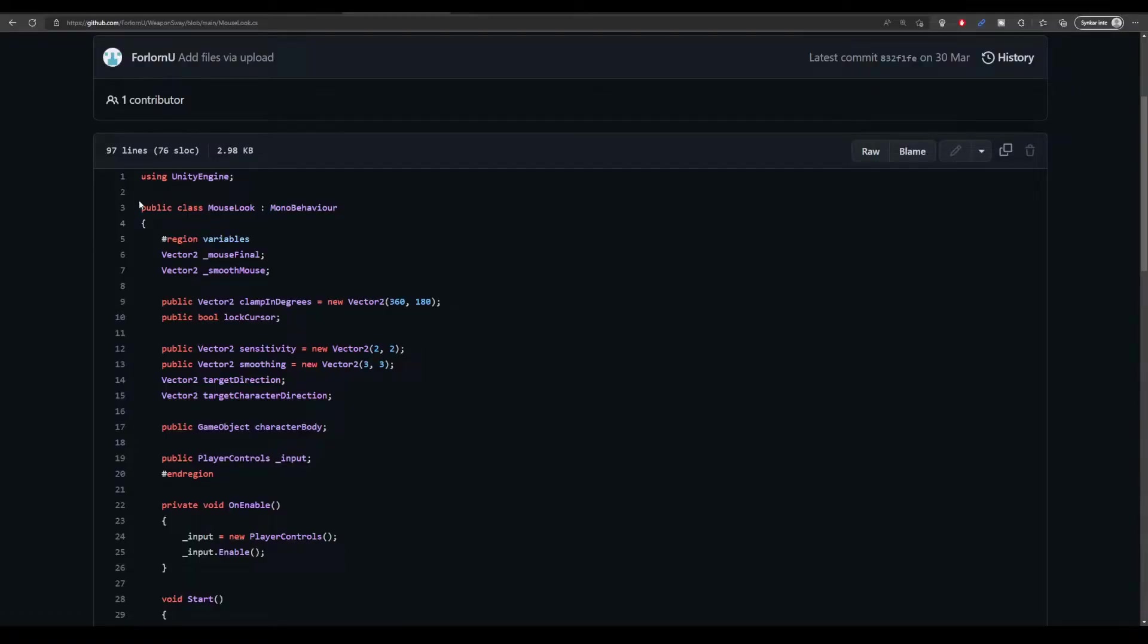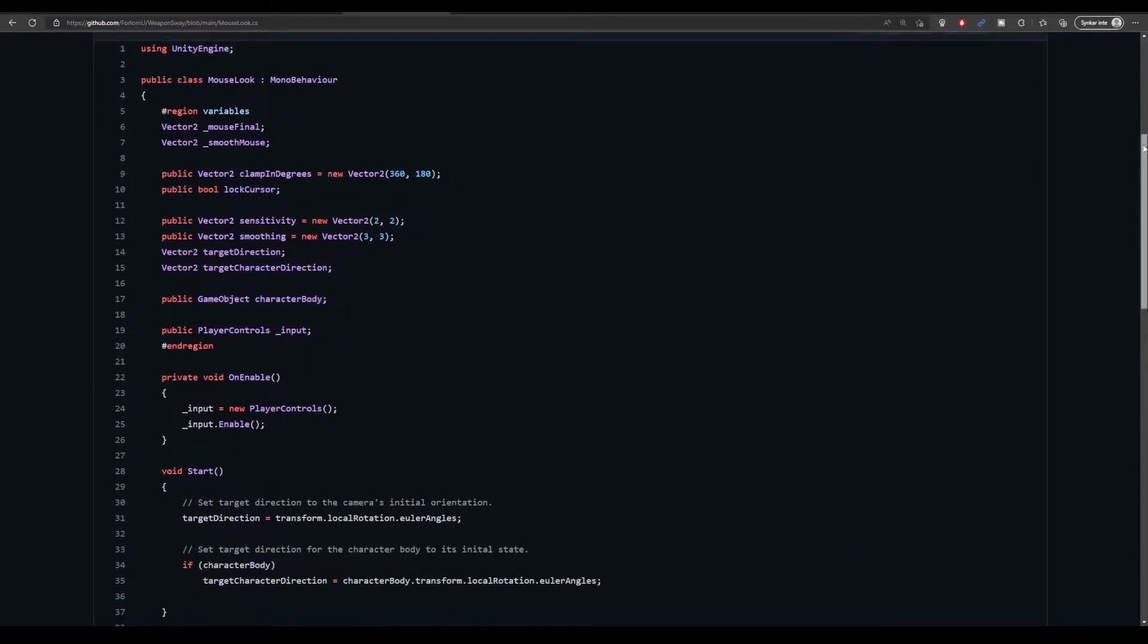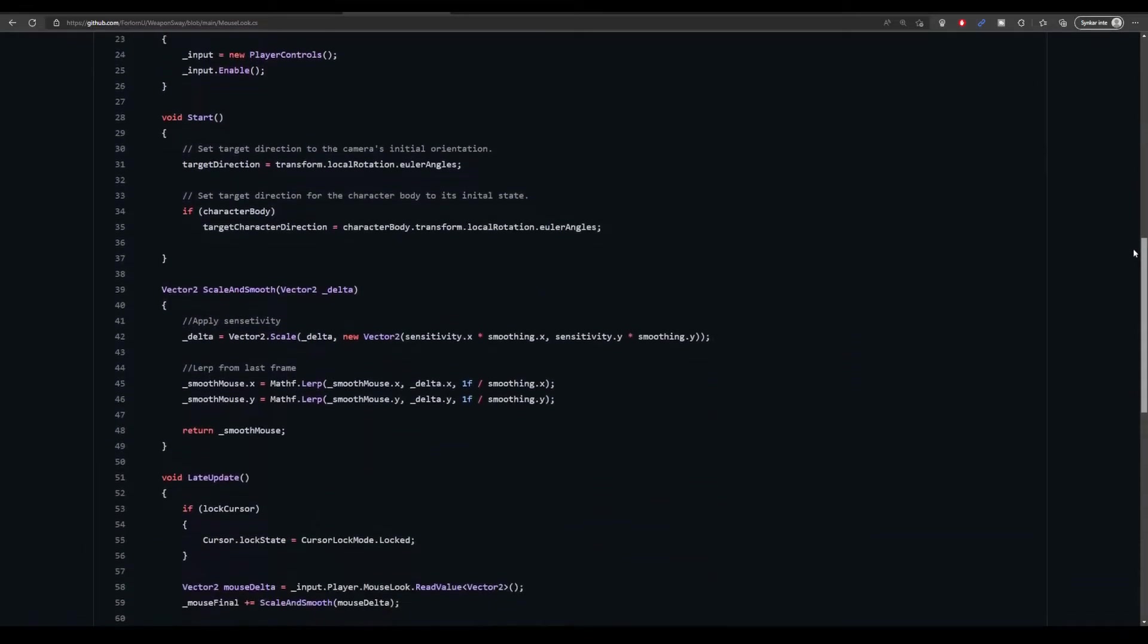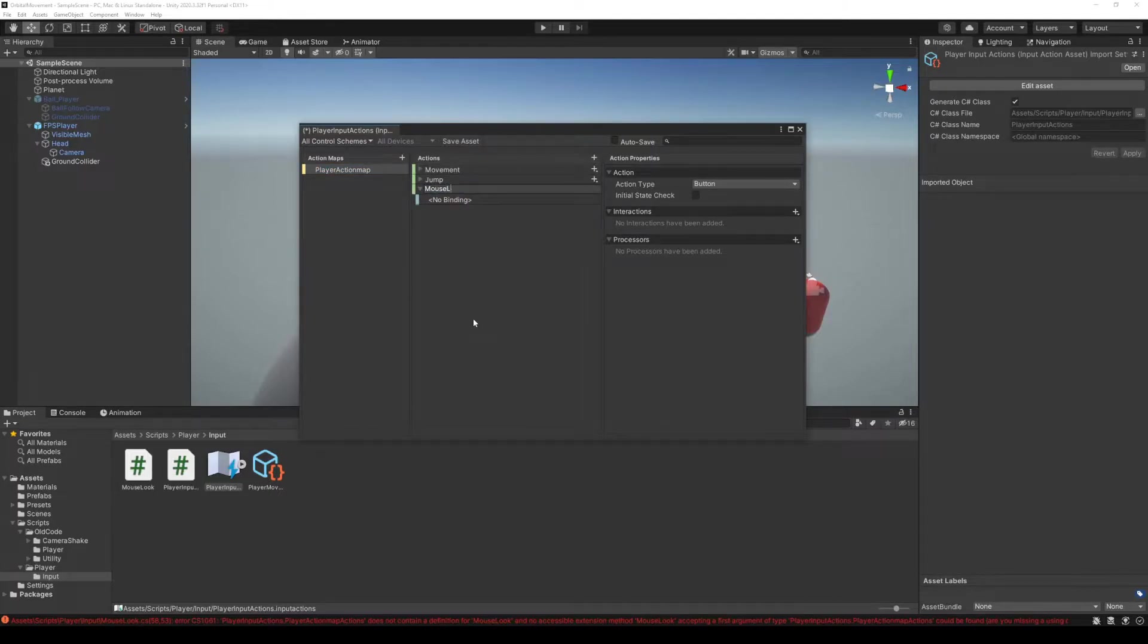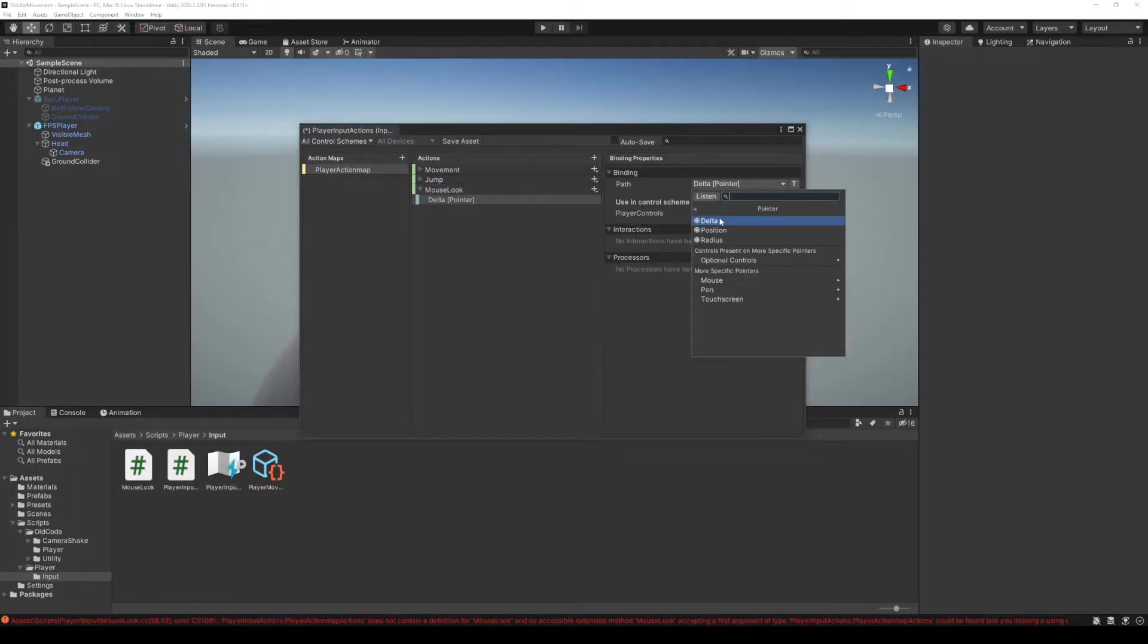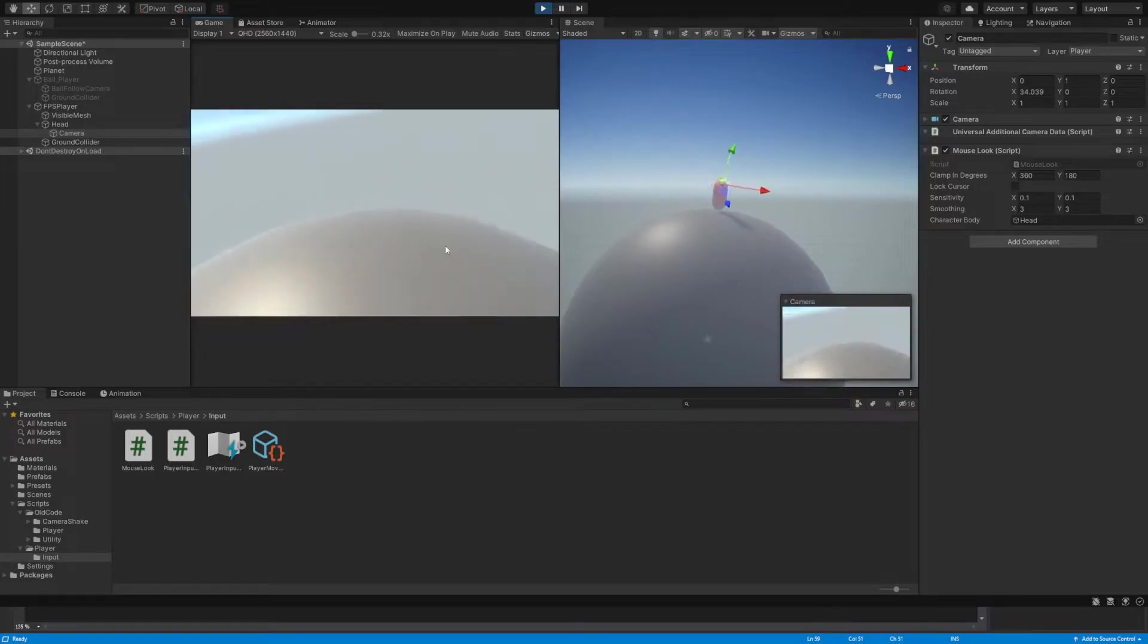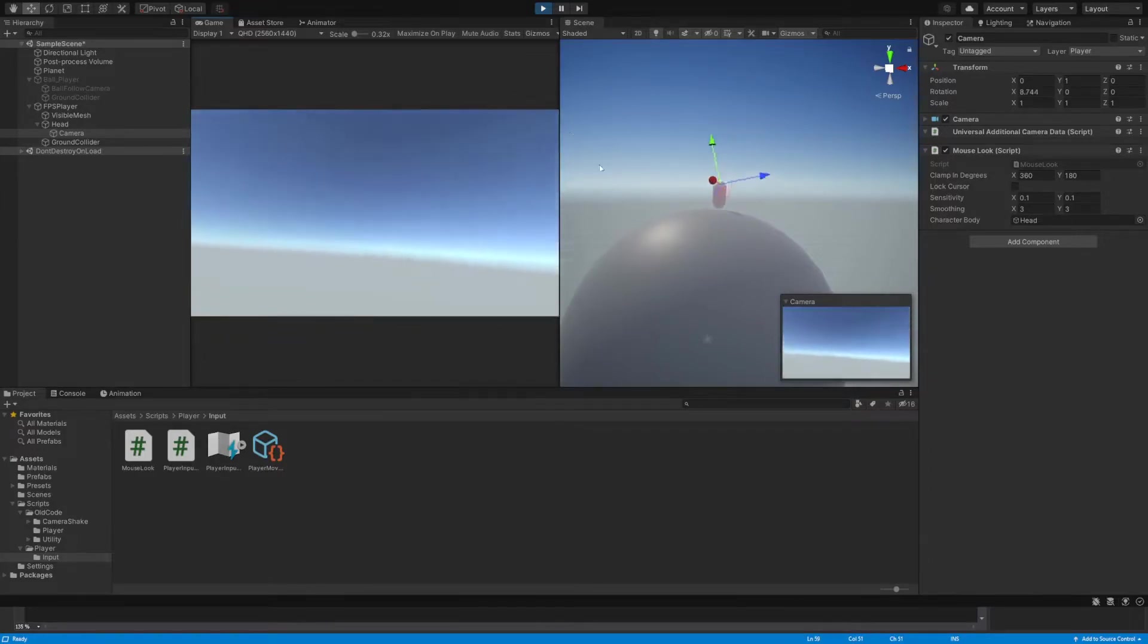We're also going to add this mouse look script that I made for the FPS controller a while back. It will read input from the mouse and allow us to rotate our camera. I'll add the input to our action map. The action type needs to be value and the control type vector2. And we'll read from the delta pointer, not the position. A sensitivity value of 0.1 works well. Our character can now look around while wandering across the planet.